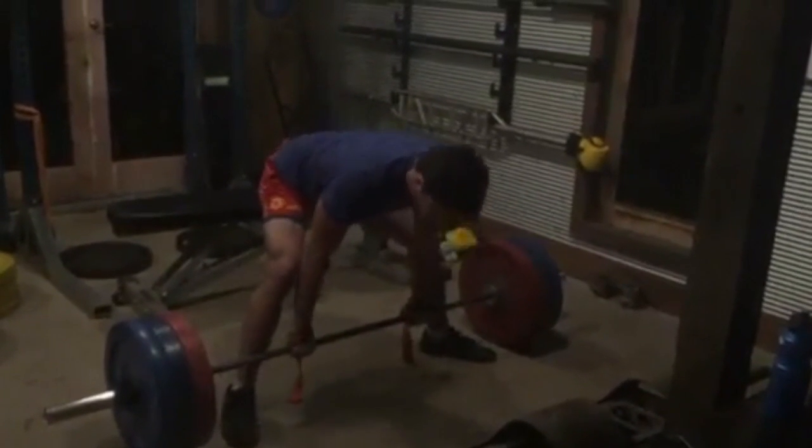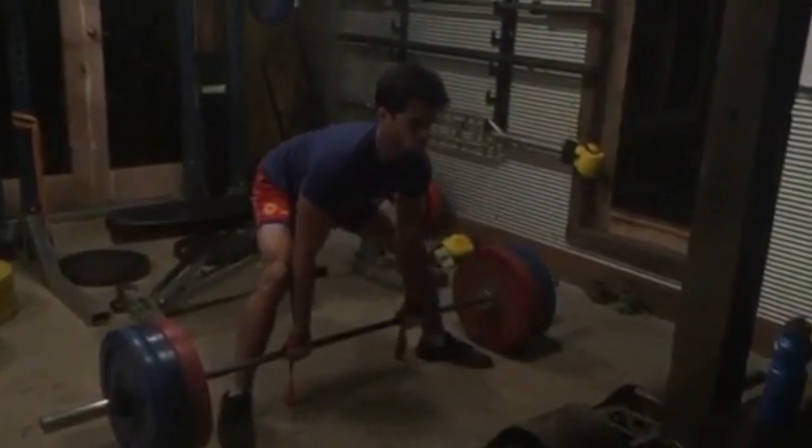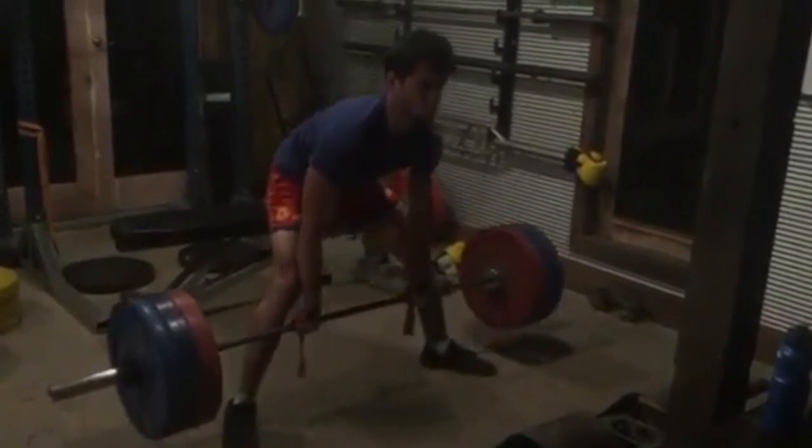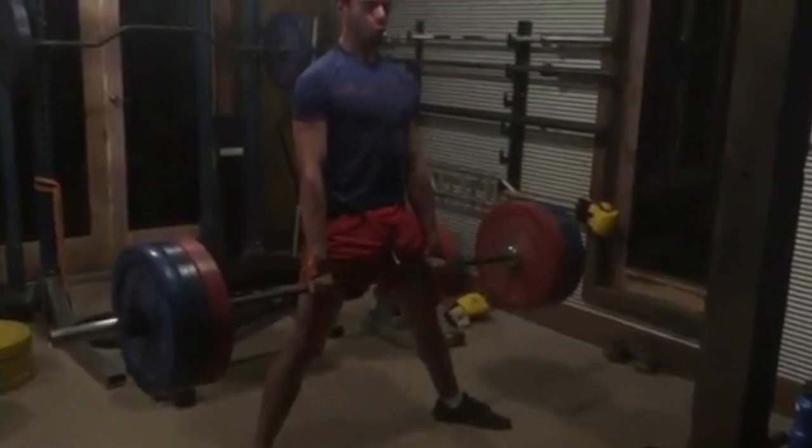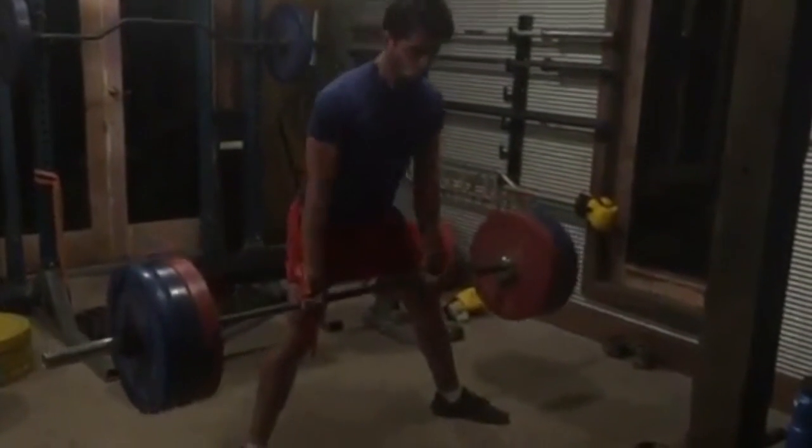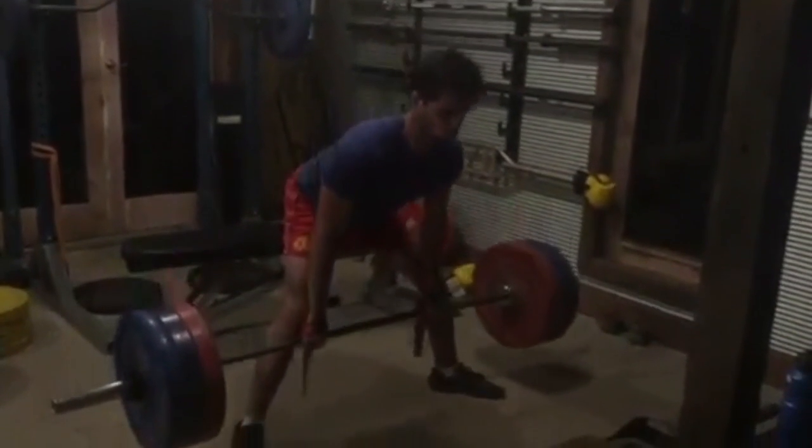Common cues for the deadlift also include chest out, heels through the floor, back straight, and eyes forward.